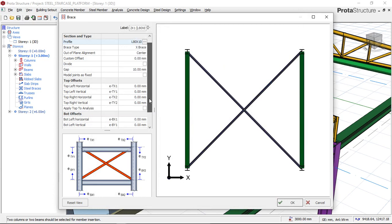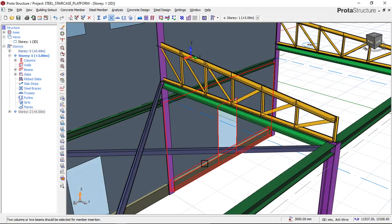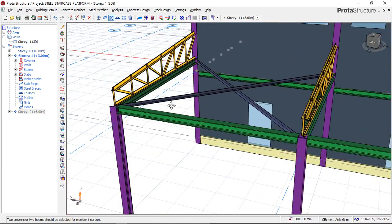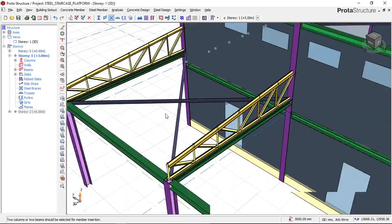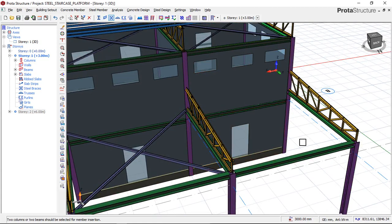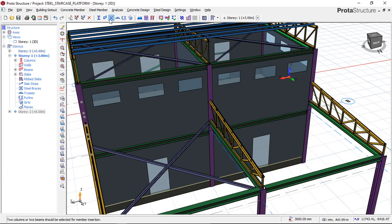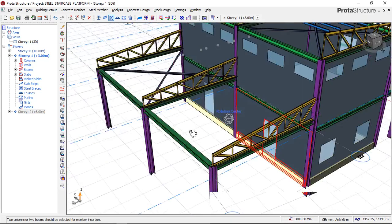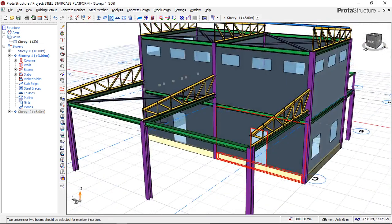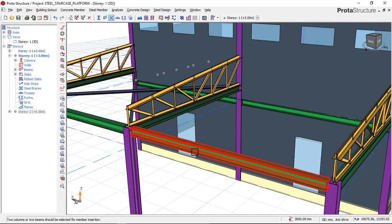I'll leave every other setting here as default because they are fine for now. All I did was select the size of my steel member, and then I'll click OK. You can now see that we have successfully inserted our first steel brace. Since the settings are already done, to insert the next brace on the other panel, just click on the bracing tool again and select the two members — this beam and also this beam.